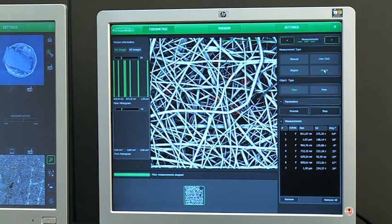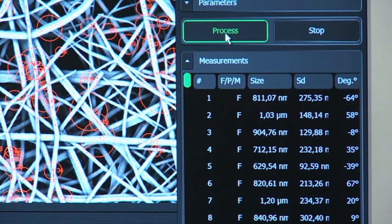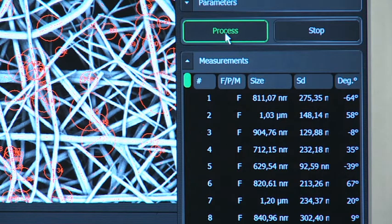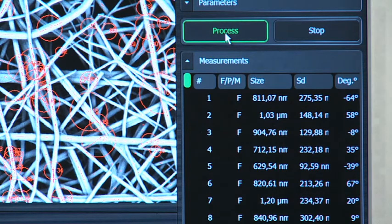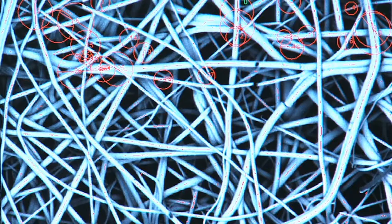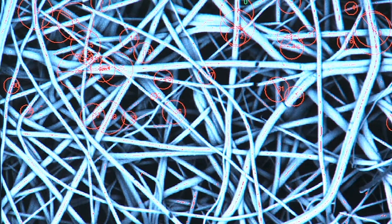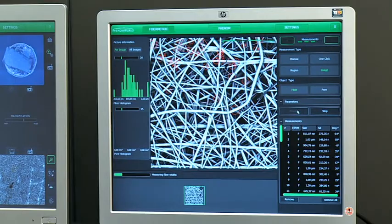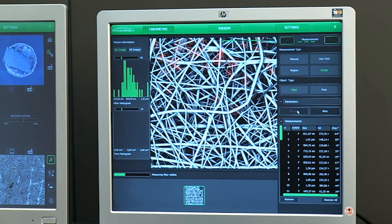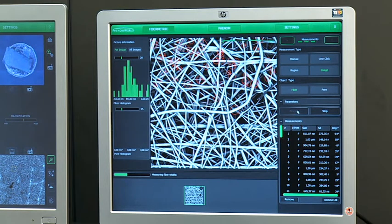The fully automated procedure can be started by selecting image and process. Once processing starts, FiberMetric collects all data automatically using the settings specified in the parameters menu. While fiber and pore data are being collected and stored, a histogram is filled visualizing the fiber size distribution.